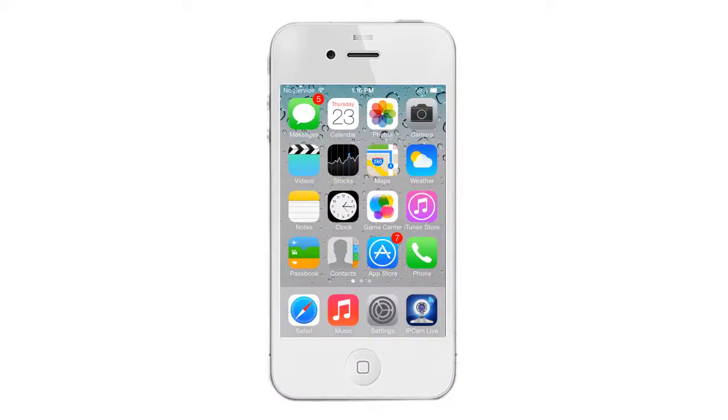After you have successfully downloaded the IP Cam Live app, simply tap on the IP Cam Live icon to open the application.